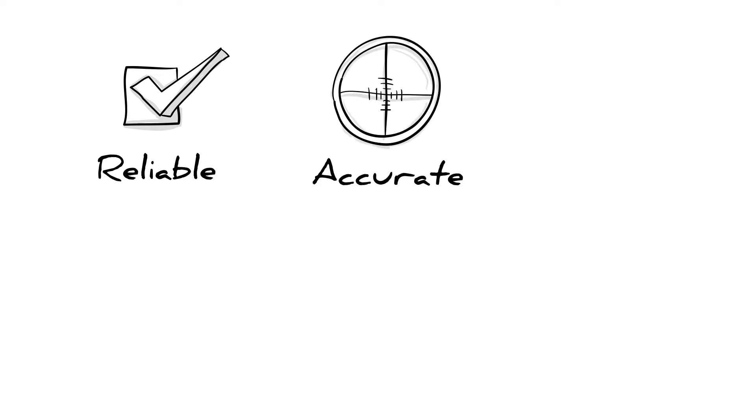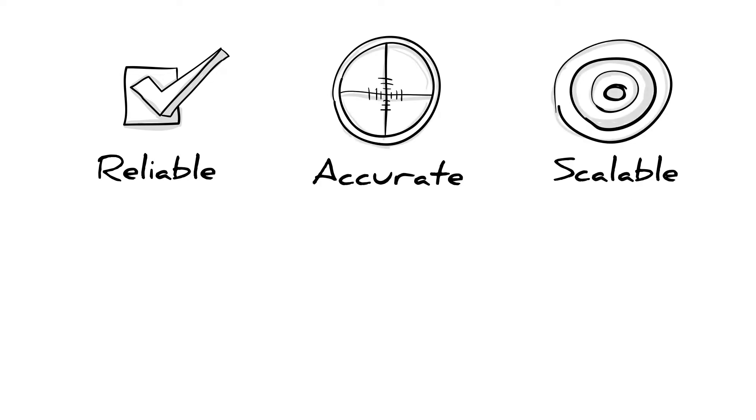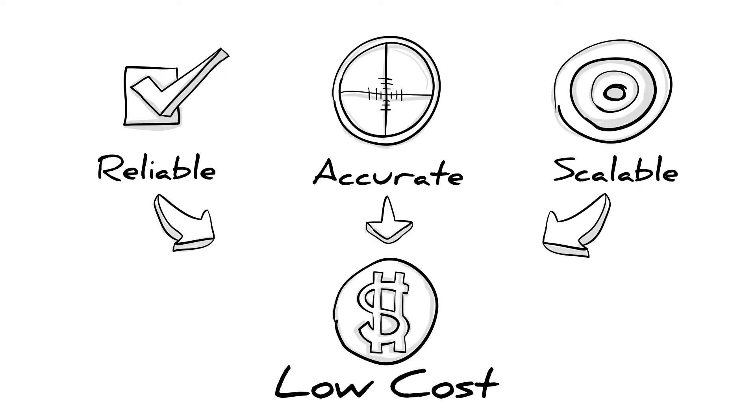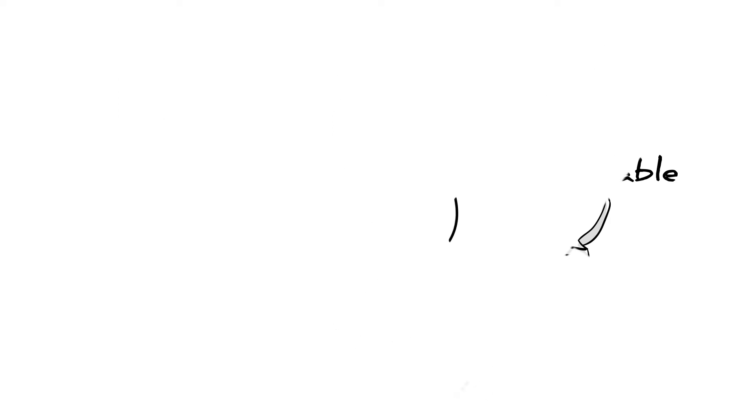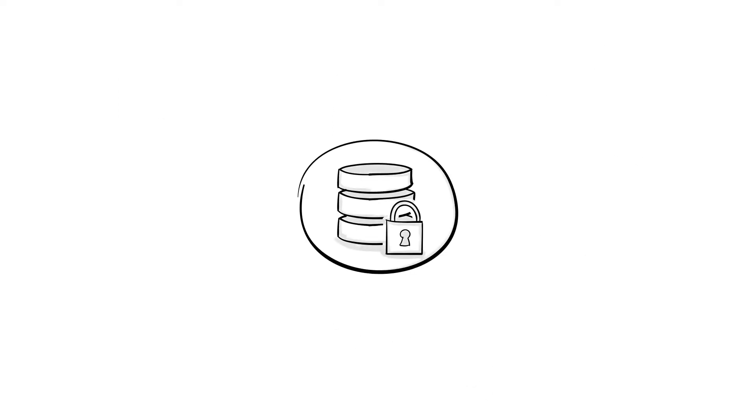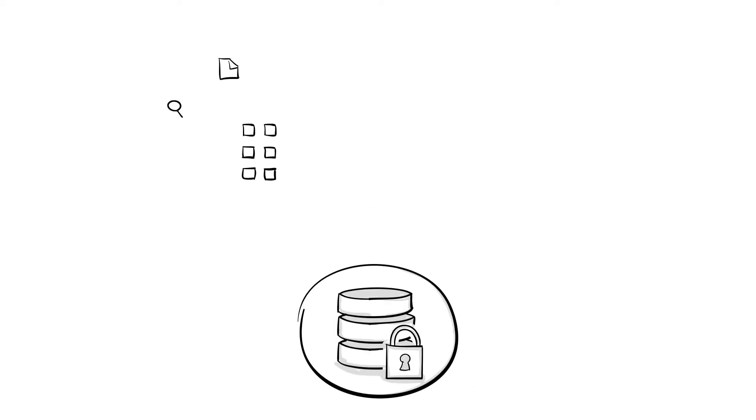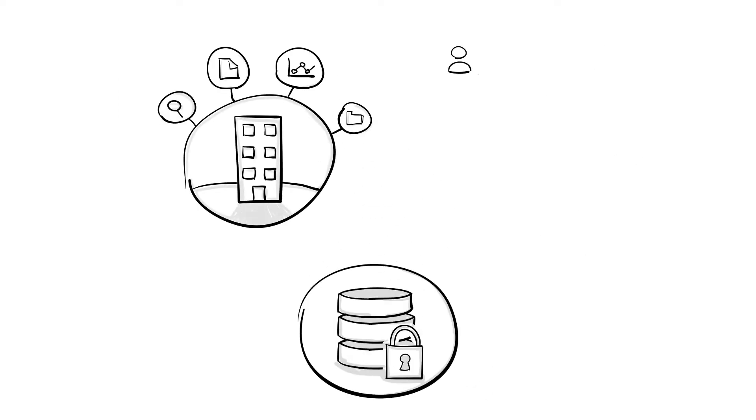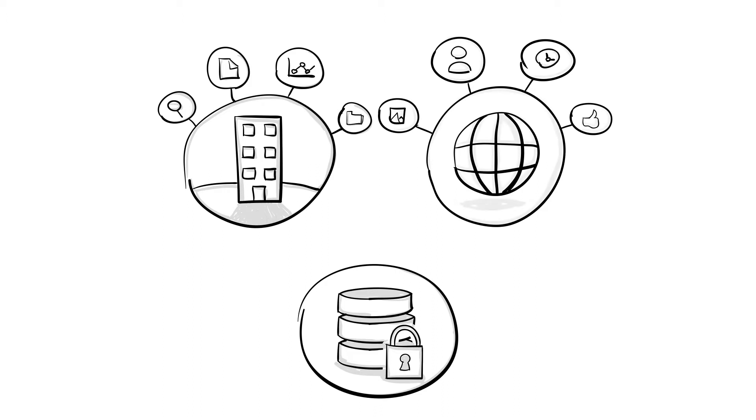Connotate delivers reliable, accurate, scalable data, and with a lower total cost of ownership. So you can create proprietary data sets that quickly merge internal and external data for making better business decisions.